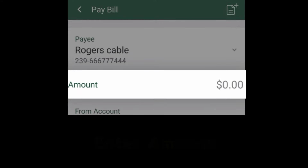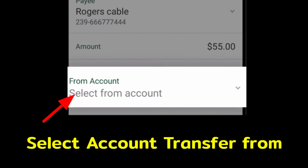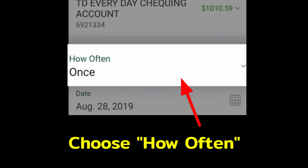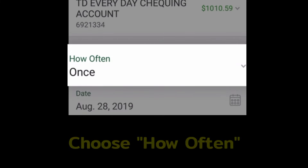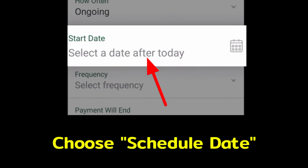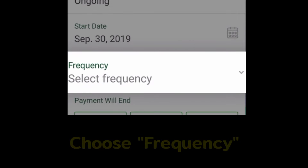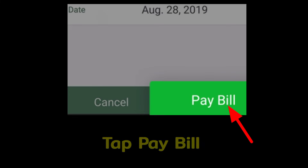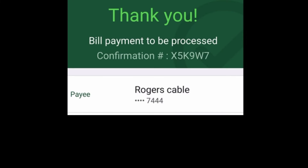Enter the amount and select the account from which you want to pay the bill. Choose how often you want to pay, the schedule date, and the frequency. Select when your last payment will happen. Tap Pay Bill and the bill will be paid.